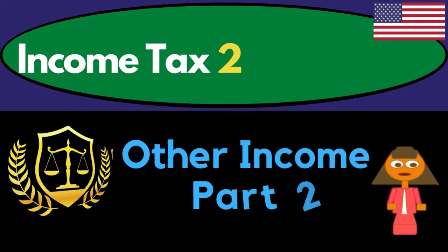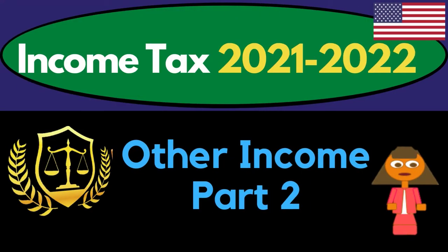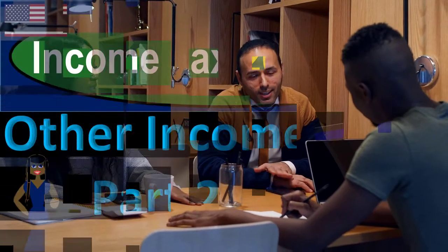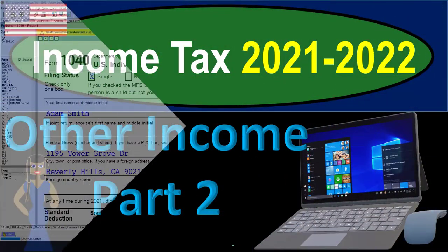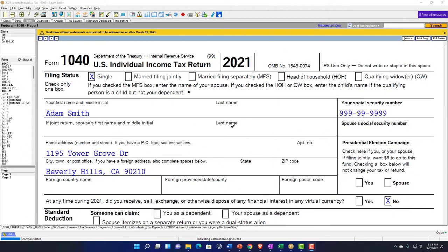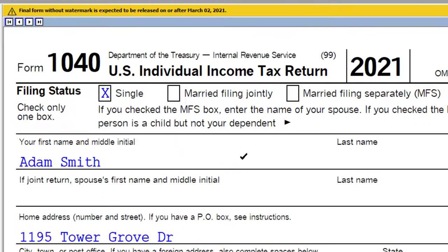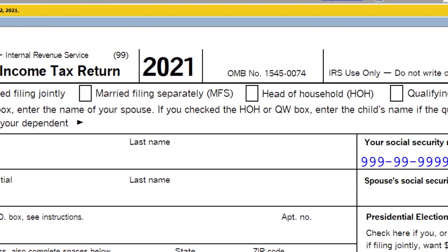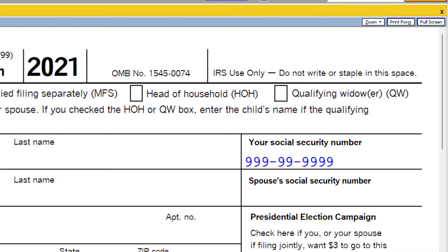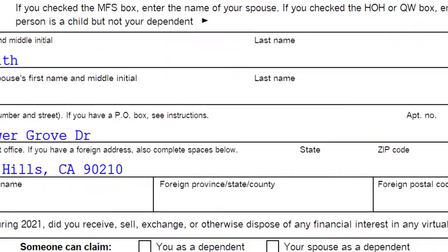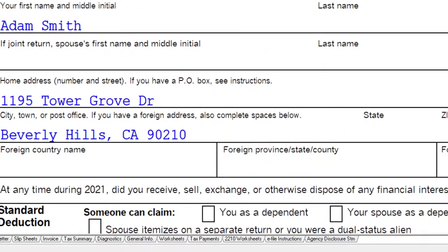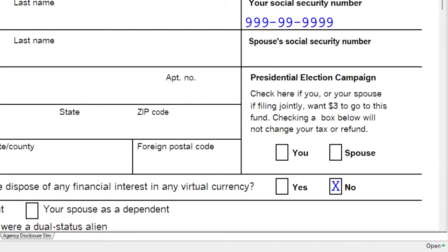Income tax 2021-2022 software example, other income part number two. Get ready to get refunds to the max, diving into income tax 2021-2022. Let's search tax software. You don't need access to any software to follow along, but you might want to have access to form 1040, which you can find on the IRS website, irs.gov.